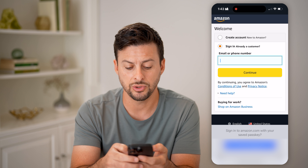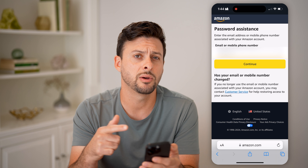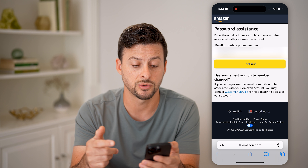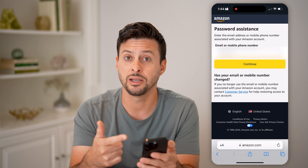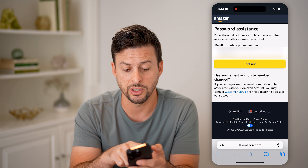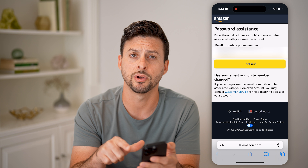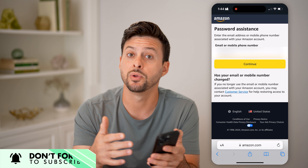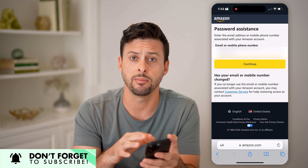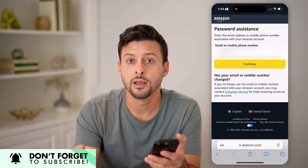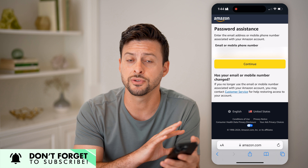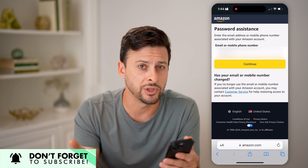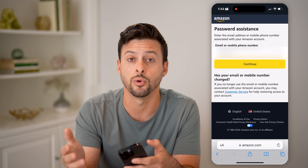Hit Continue. If you don't know the password, hit Forgot Password. All you have to do is hit Continue and it will text you a one-time password to log in without needing your email address. So you can go through the entire process of getting into your account with just your phone number, and then once logged in, you can follow the earlier steps to see which email address is associated with your account.